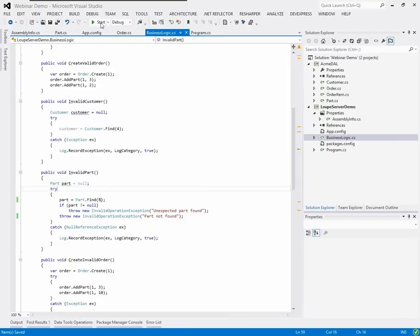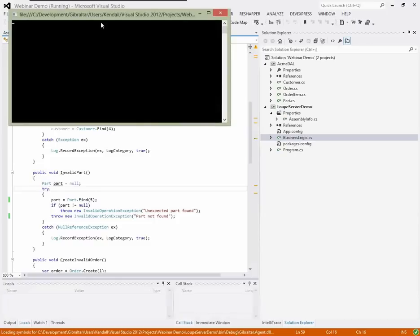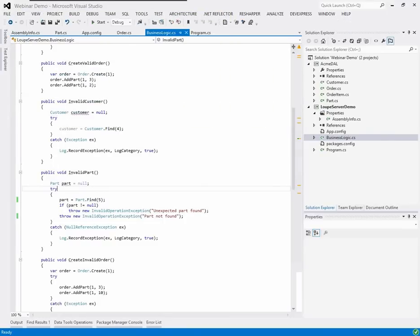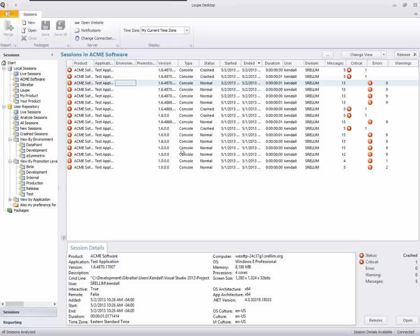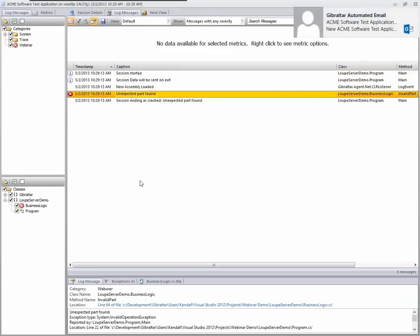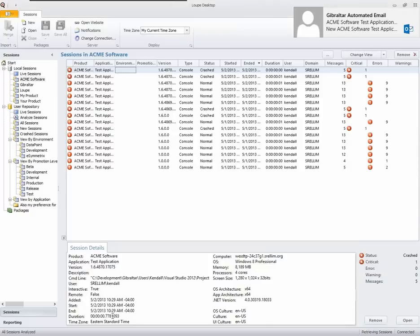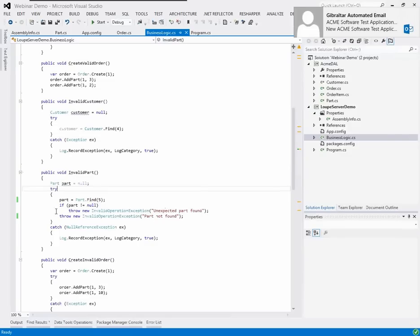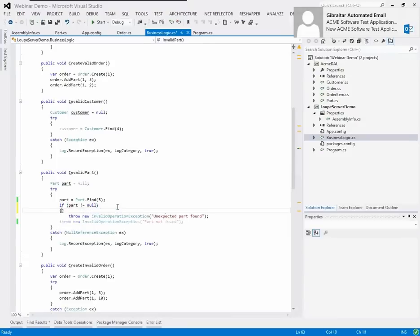Let me go ahead and make that fix and run the application. Actually, I didn't fix it — we're still getting a crash. Looking in greater detail, there's another error: we hit 'unexpected part found.' There's a second issue in the same block of code. When it's not null, we're throwing — that's not what we wanted to do. So in fact what we should be doing is using the part.